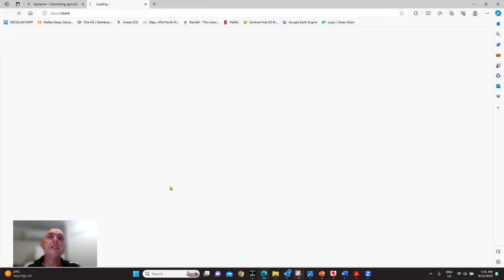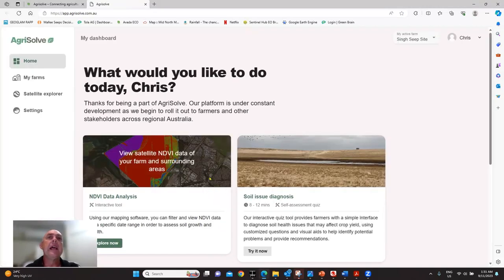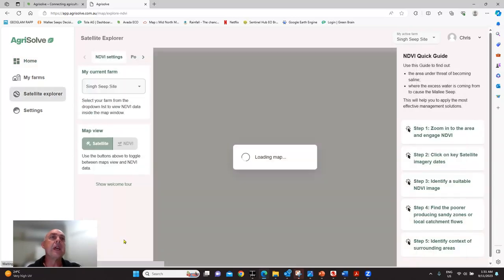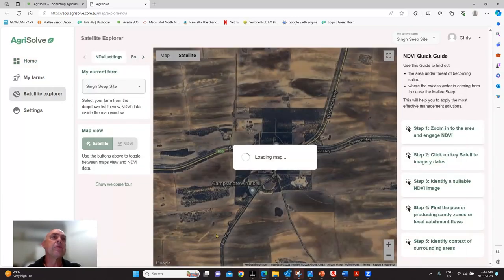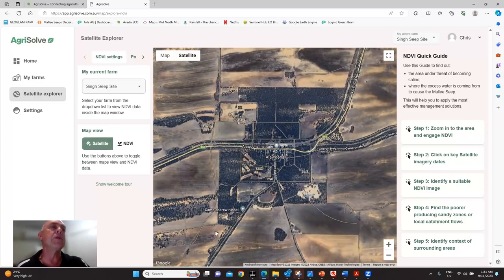If you've registered with Agrisolve, you go to the next page and you have the option to click on NDVI data analysis. Doing that will take you to the town closest to your registration address.